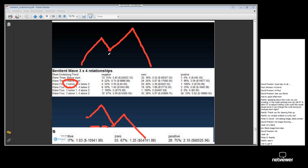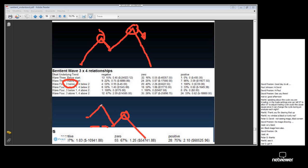'3 below 1' means that wave 3 starts below wave 1. This is also a valid cycle shape where wave 3 started below wave 1. '3 above 1' means wave 3 starts above wave 1. Similarly, '4 above 2' means that wave 4 starts — the peak starts — above wave 2.